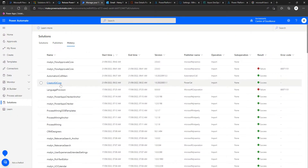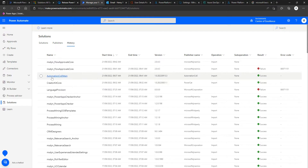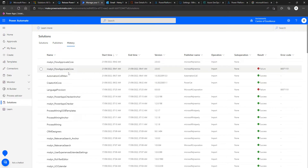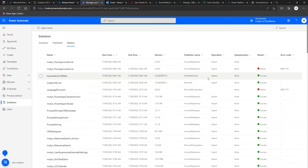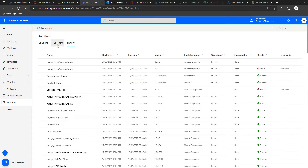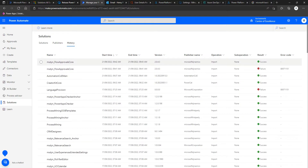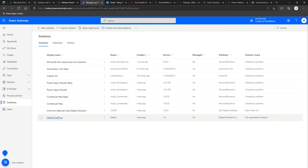Let's recap. We've got the Creator Kit successfully imported and the Automation Center of Excellence main solution imported successfully. There was a failure for the flow approvals call initially — the failure reason was basically that another solution was in the middle of importing. I just ran the flow again, it kicked off the job again, and this time it successfully completed. You'll also notice you get the 'Microsoft Flow Approvals Core' solution, which is what we're after for the approvals.